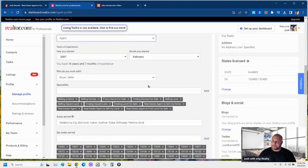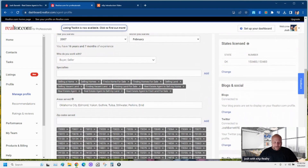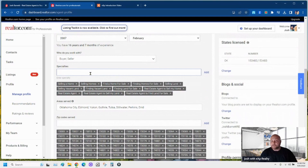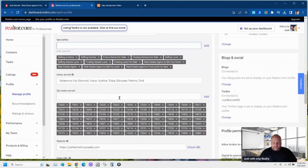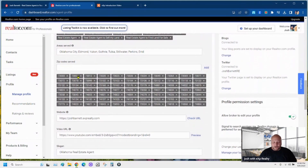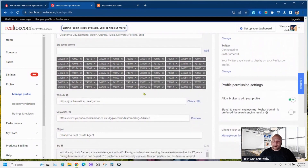That's just my opinion. Put the different specialties that you want — just type them in here and hit 'Add' and it adds them below. Right here, put the areas that you serve. It's self-explanatory, guys — it's not rocket science.